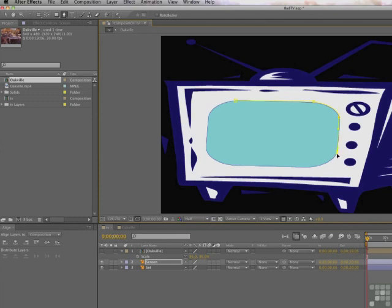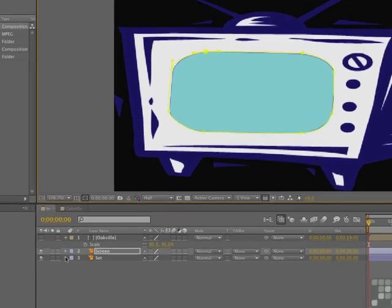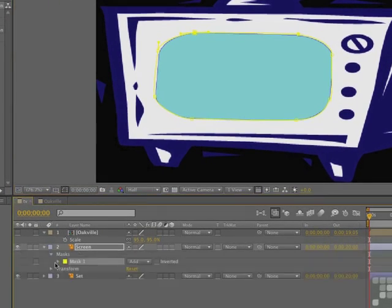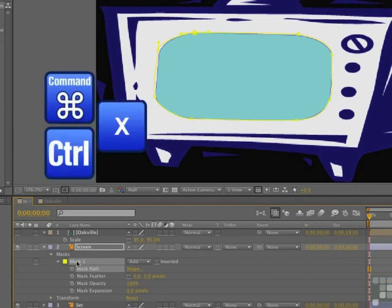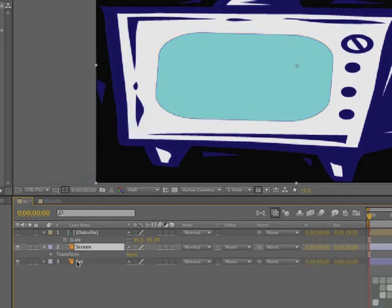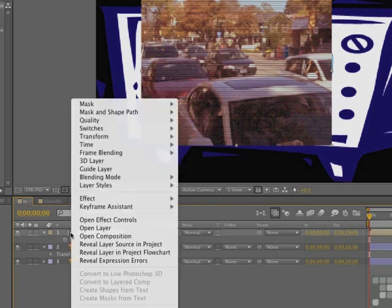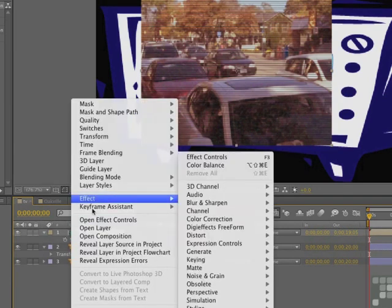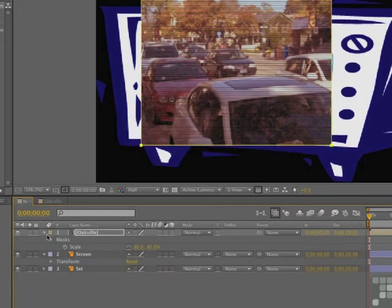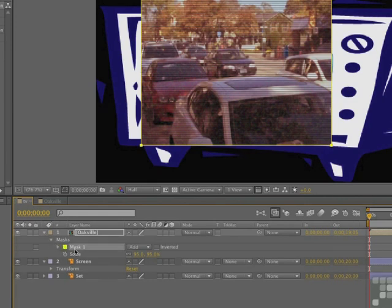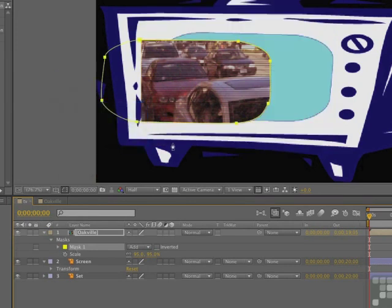If you twirl it down, there's the mask. What we're going to do is cut it. Command or control X. It's gone. Then we're going to turn on the visibility of the Oakville layer, select it, and then right click or control click. We're going to add a mask, new mask right there. If we twirl this down, you'll see there's the mask. Twirl it down, there's mask one and command V. We've applied the mask. Undo. Now what you want to do is get rid of this mask. Click on the mask, hit the delete key.